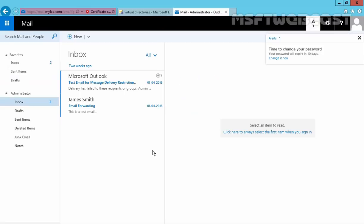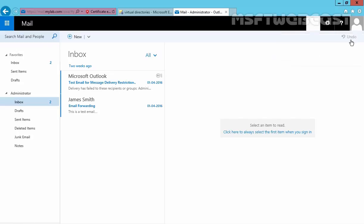Now by using the external URL, we are able to access our user's mailbox in Exchange. As you can see, we are able to open the user's mailbox by using the external URL.